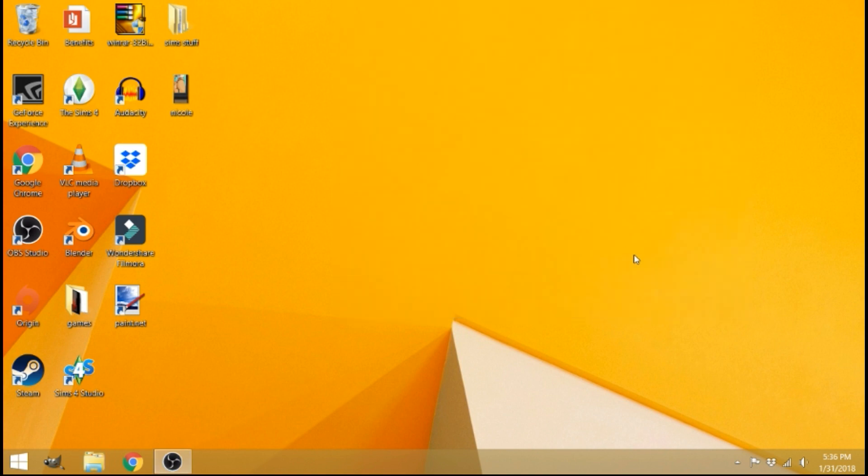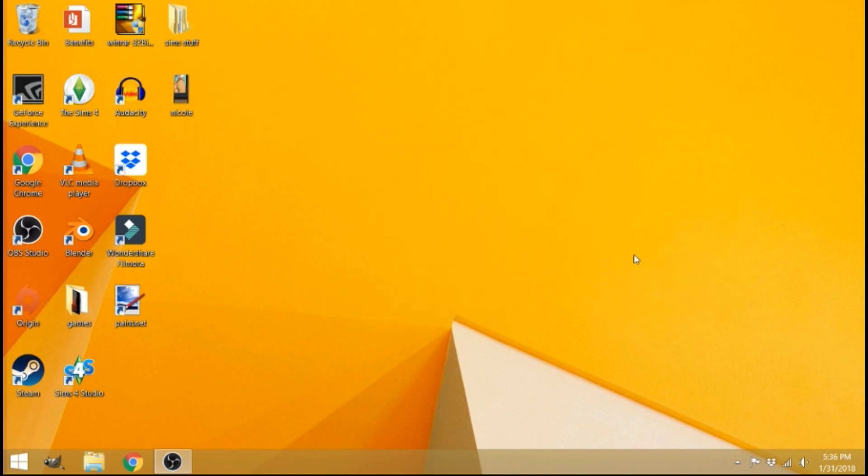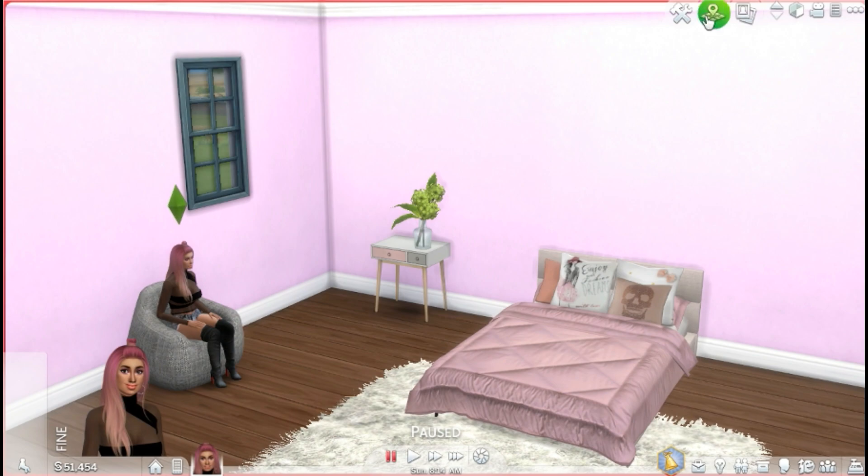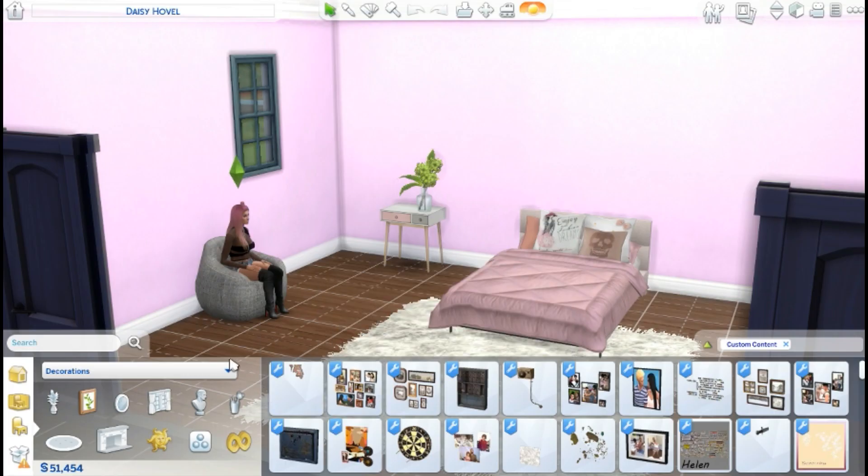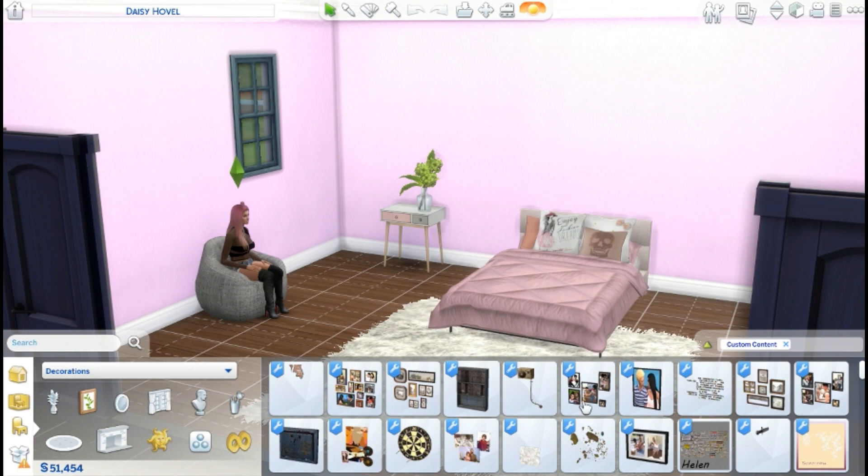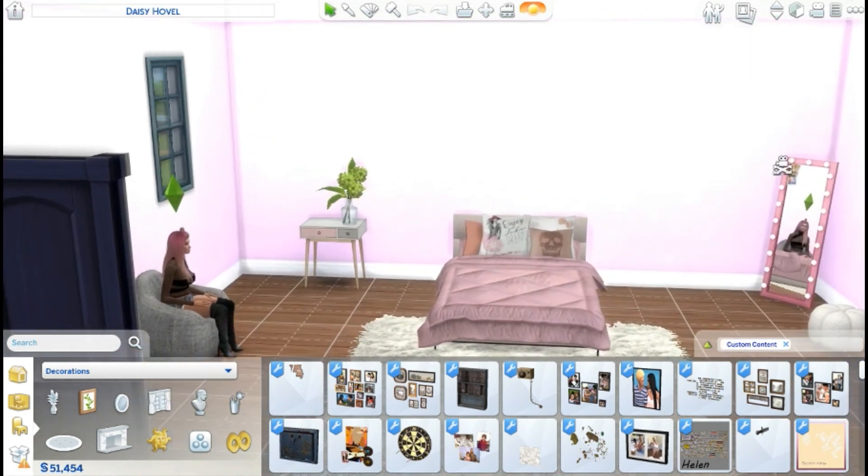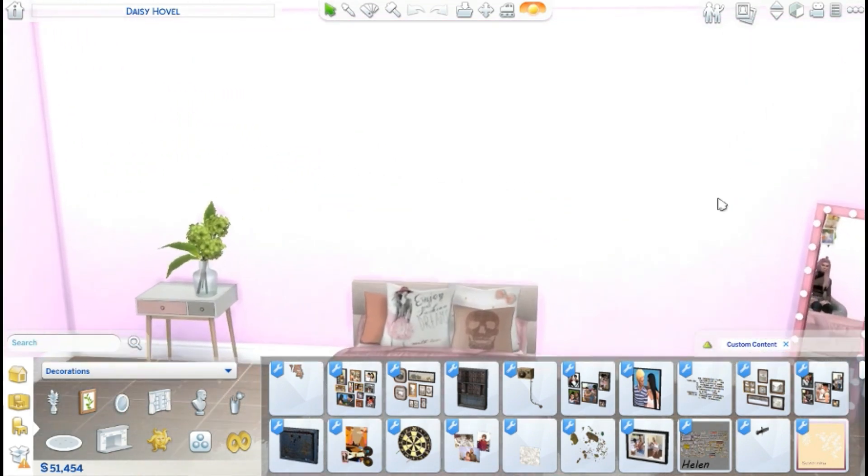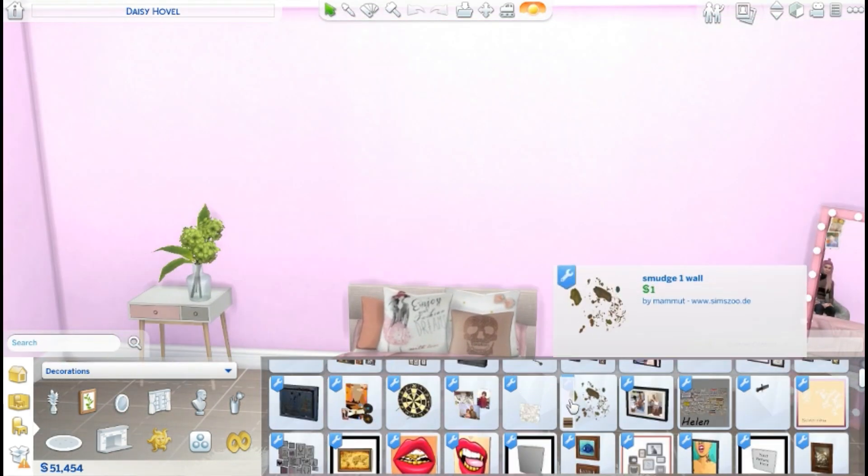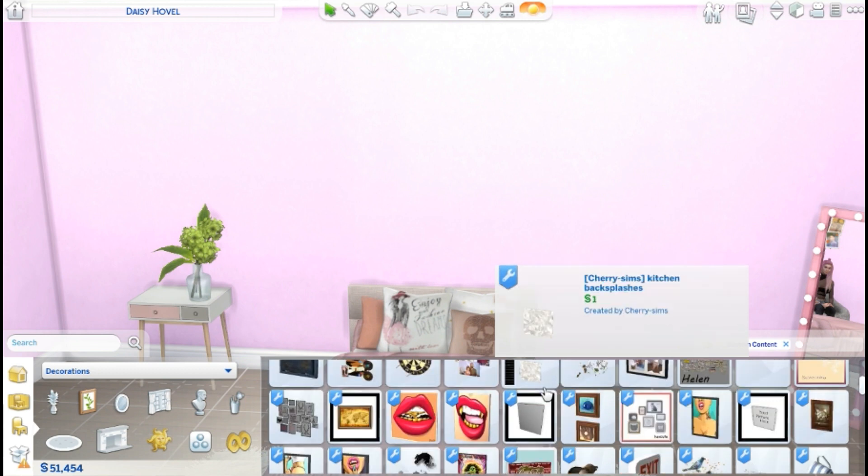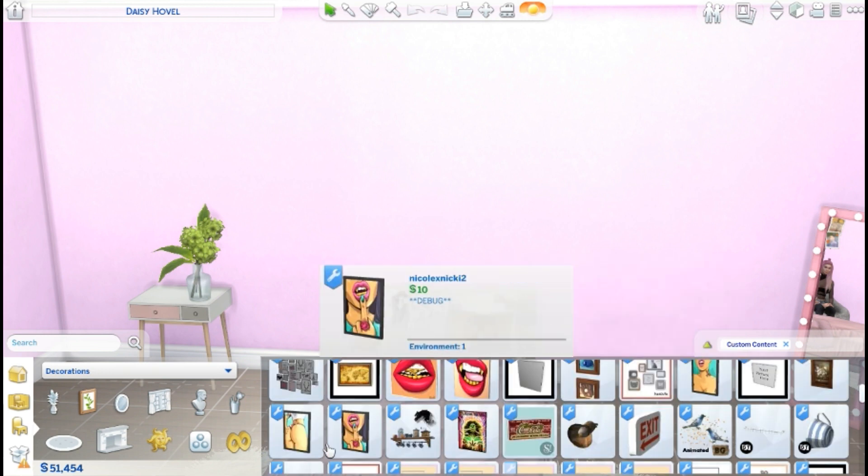All right, you guys. So I'm now in game and I'm going to go to build mode to find the picture that I just created. So I went ahead and went to decorations, paintings, and posters and filtered it by custom content. So now I'm looking for my painting. And here it is. It's named Nicole like we named it and it's $10 as we priced it.